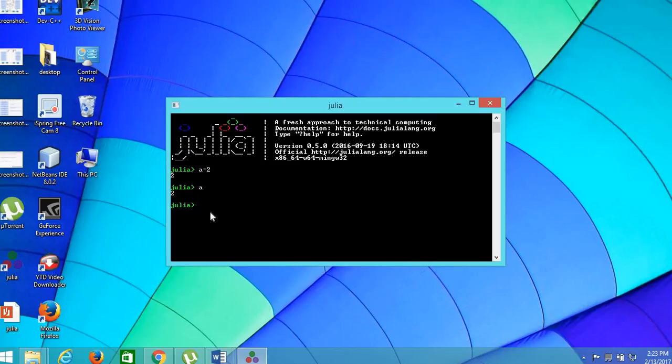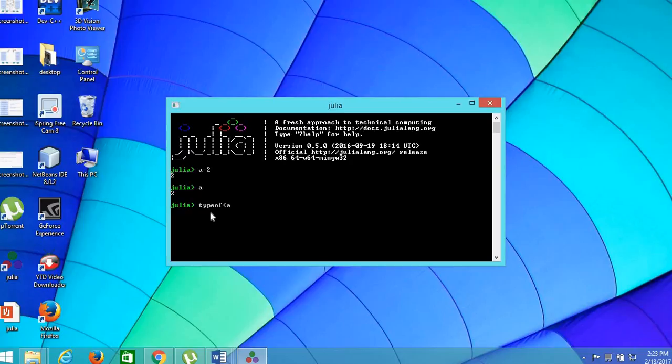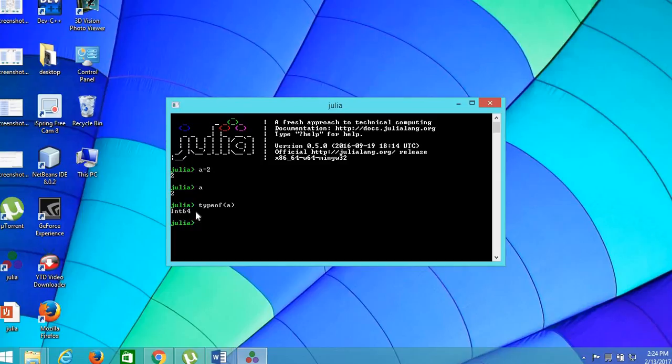To know the type of the variable, we can check type of a. It is displayed int 64. It is an integer. It is displayed 64 because I do use 64-bit operating system.